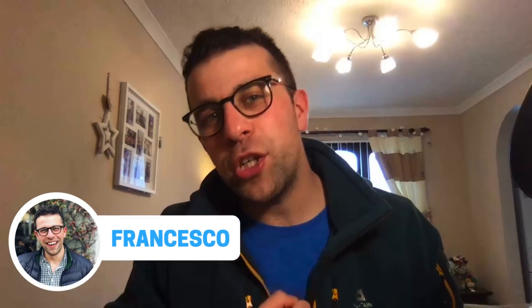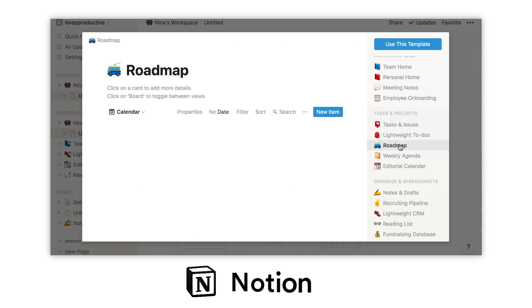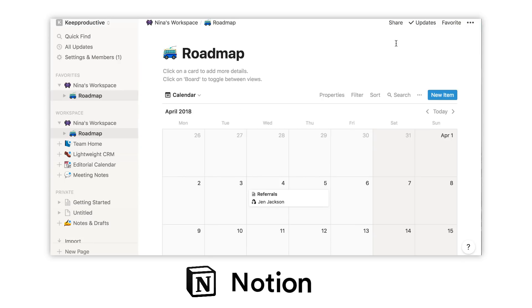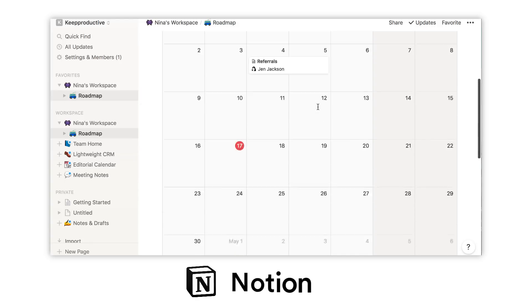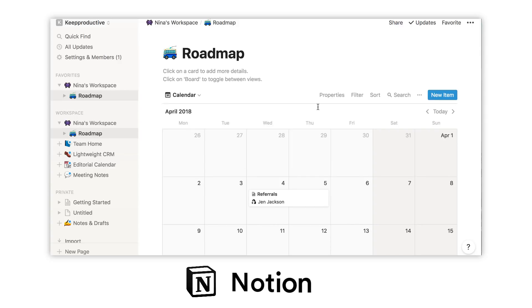Hello everyone, welcome back to another video. It is Francesco here, welcome to Keep Productive YouTube channel. If you're brand new, welcome, but if you're a regular, welcome back. So today's video guys, we're taking a look again at Notion. Notion is one of the biggest trendsetters in the productivity app space at the moment, and for very good reason. We'll be guiding you through your sort of first day on Notion.